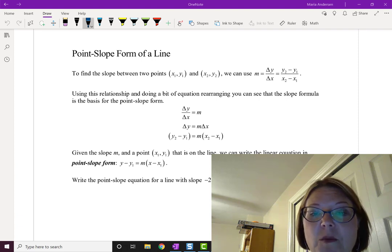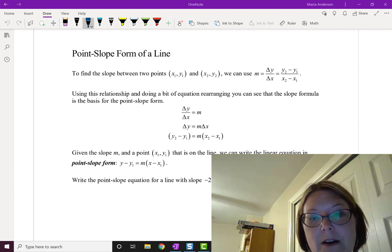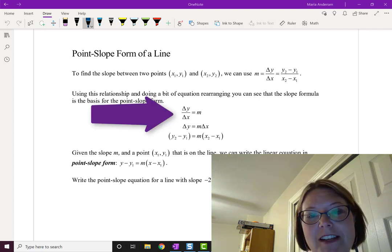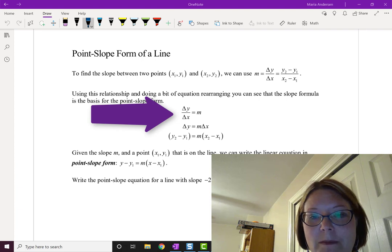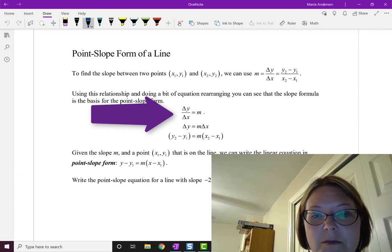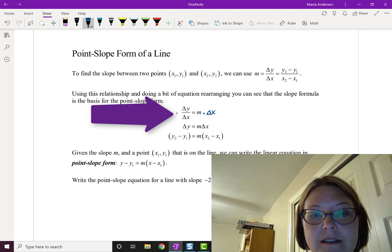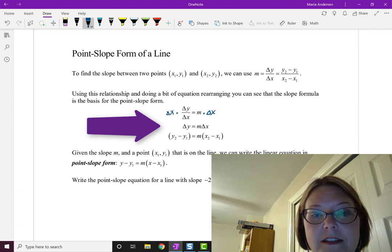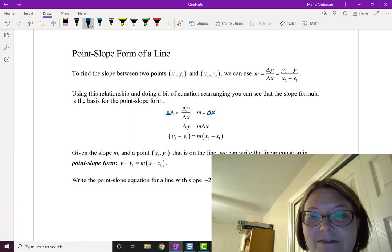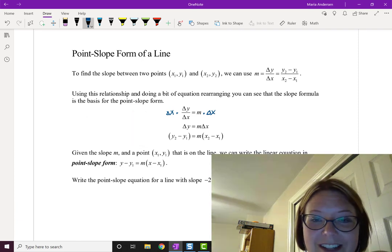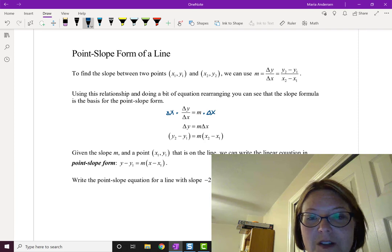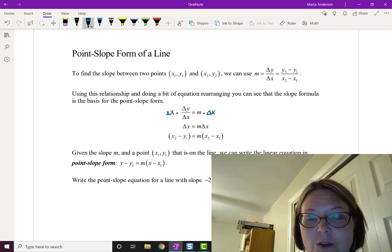Starting with m equals delta y over delta x and rewriting it as delta y over delta x equals m, the next step is to multiply both sides by delta x. This leaves us with delta y equals m times delta x. Finally, we replace delta y with y2 minus y1 and delta x with x2 minus x1.